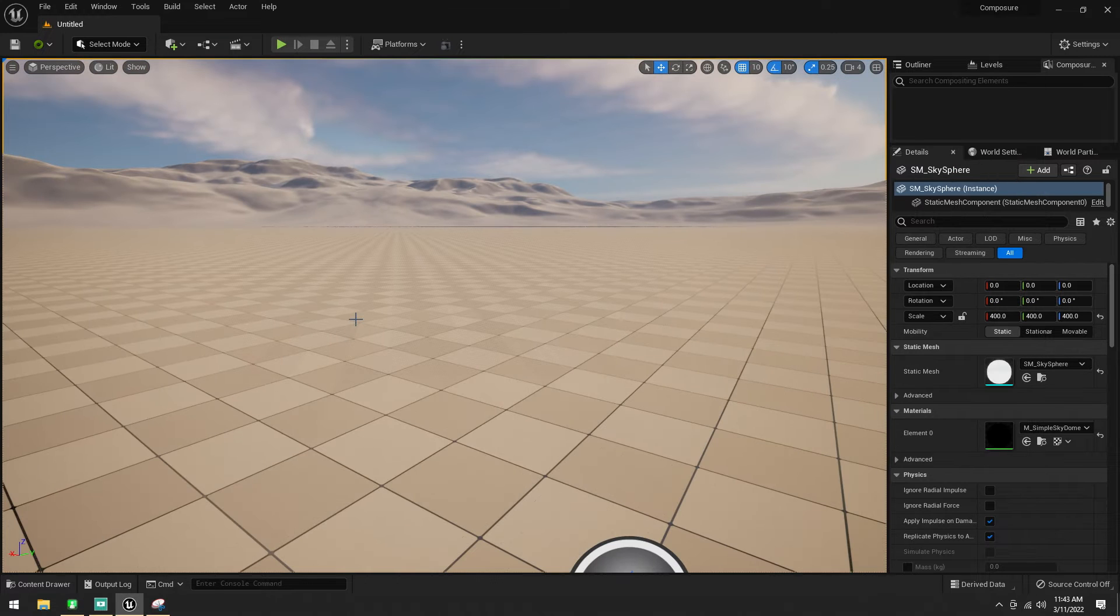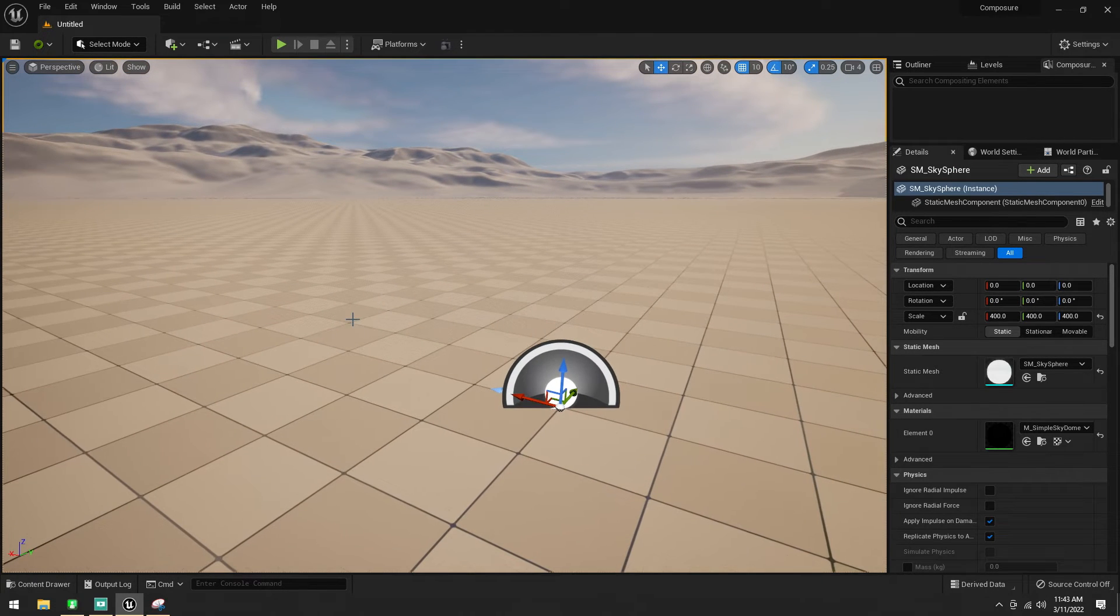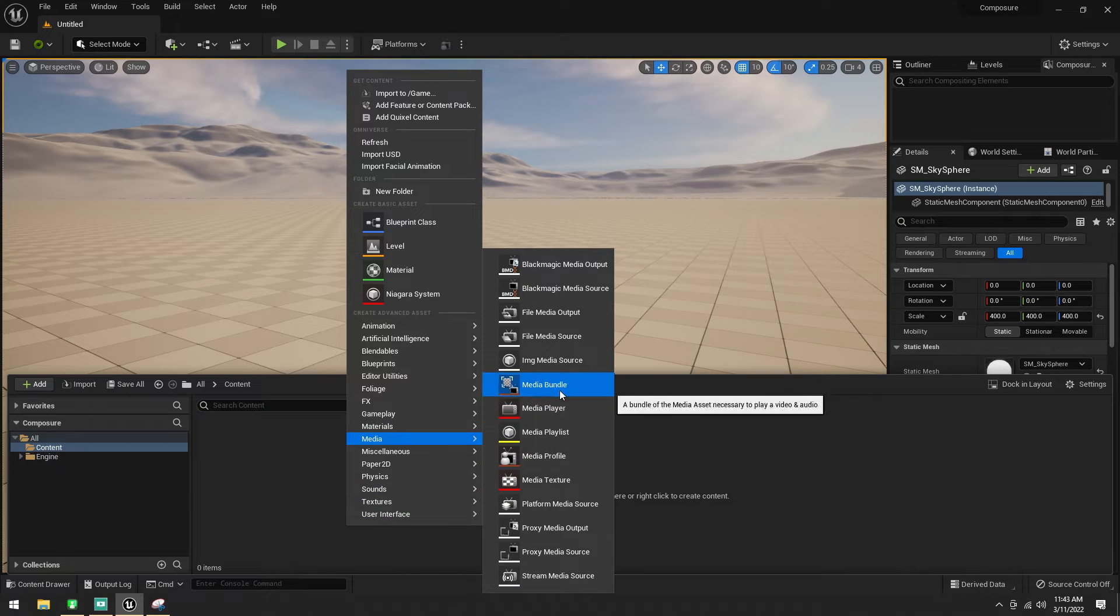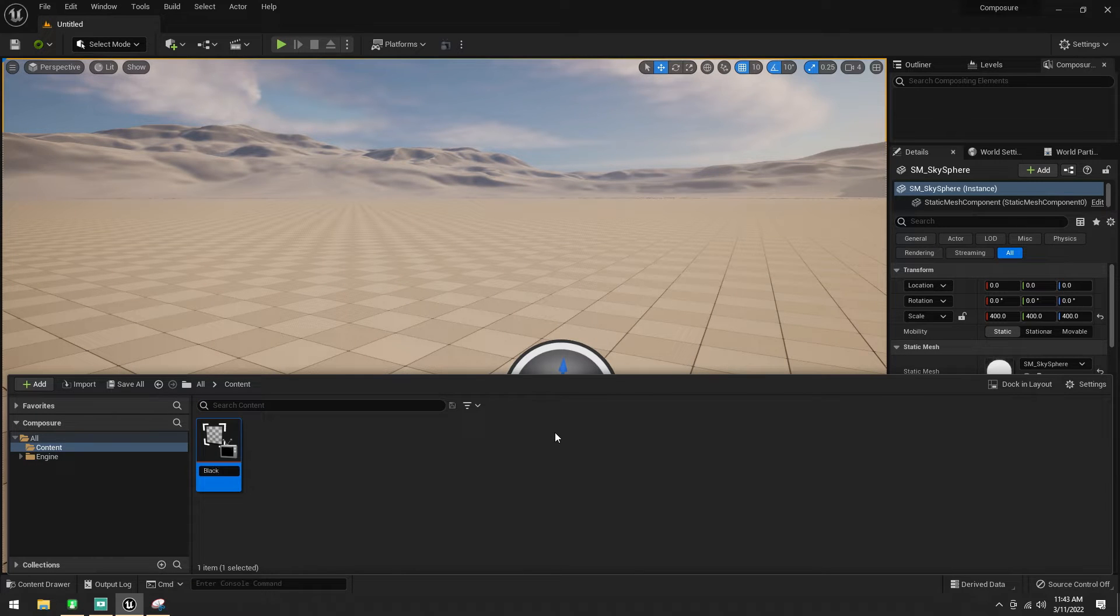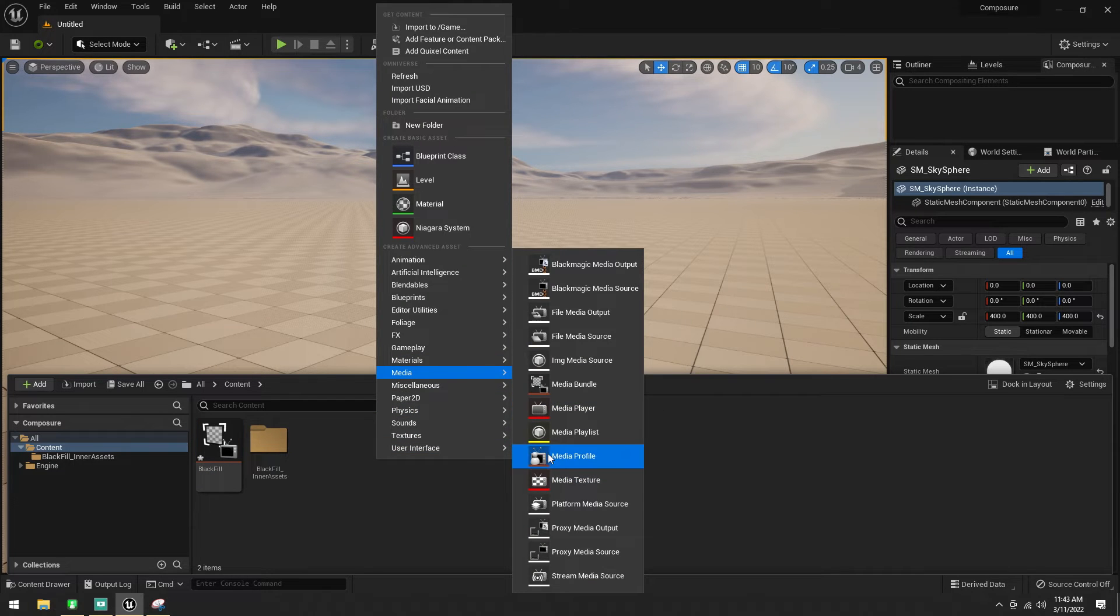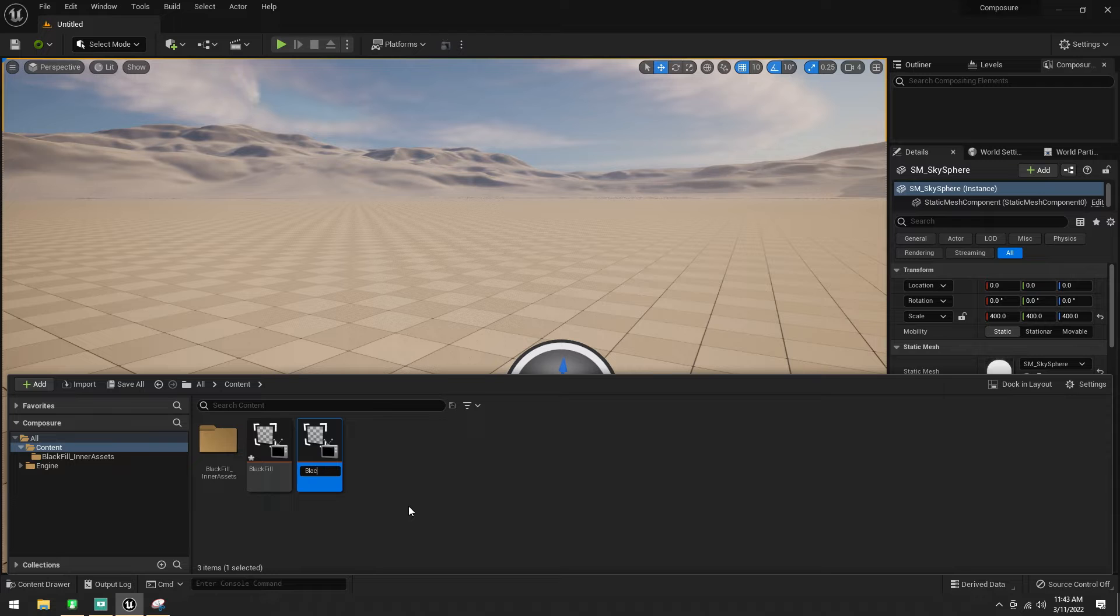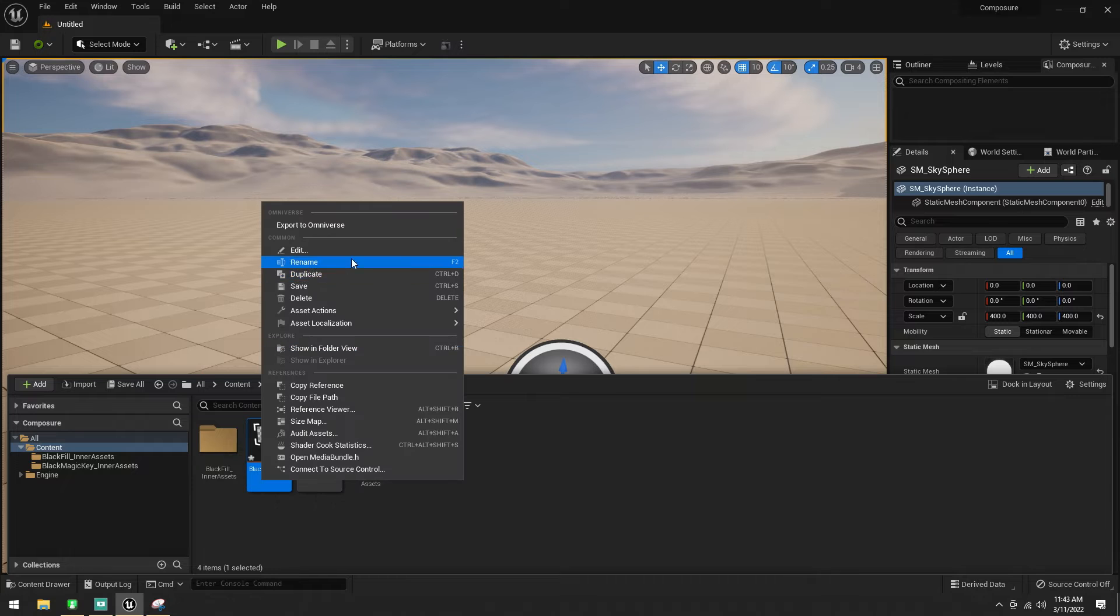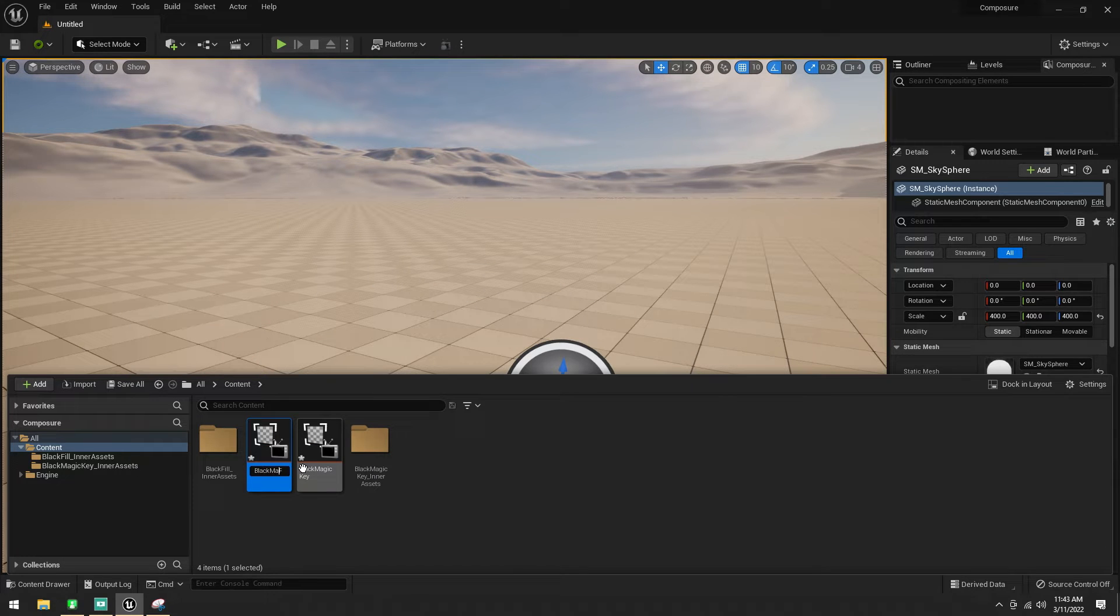What we're going to do is we're going to go ahead and make our inputs first. I'm going to go media, and then I'm going to go media bundle, and we're going to call this blackmagic fill, and then I'm going to make another one, media bundle, and call this one blackmagic key. So, what is a fill and what is a key?